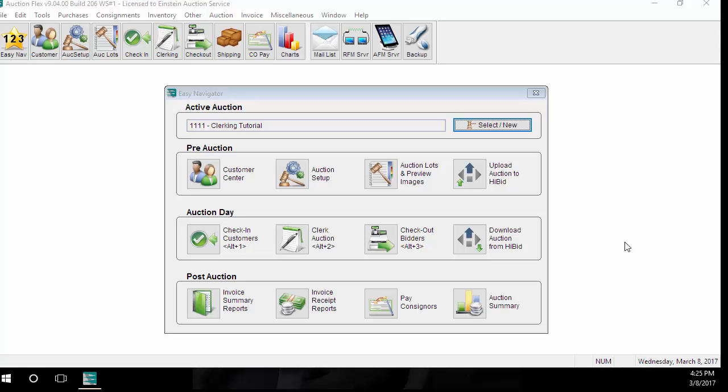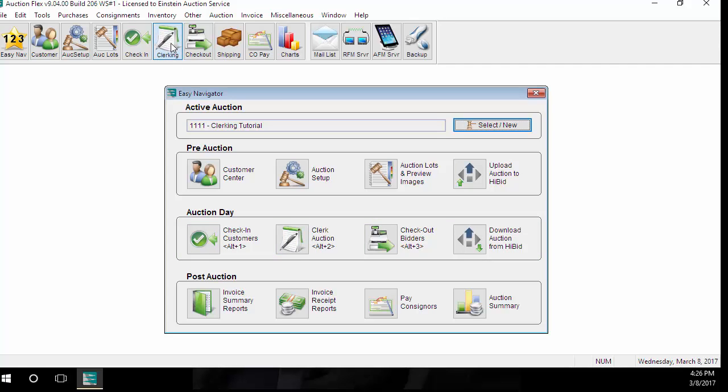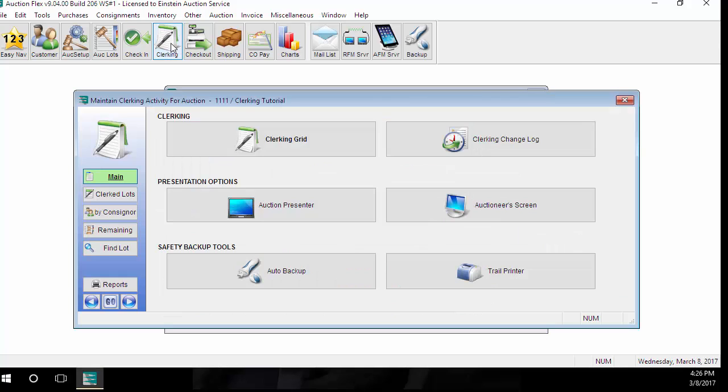Hello and welcome. My name is Melissa Peterson and today we will be going over the Clerk Auction screen. The Clerk Auction button can be found under the Auction Day section of the Easy Navigator or at the top toolbar under the Clerking button.